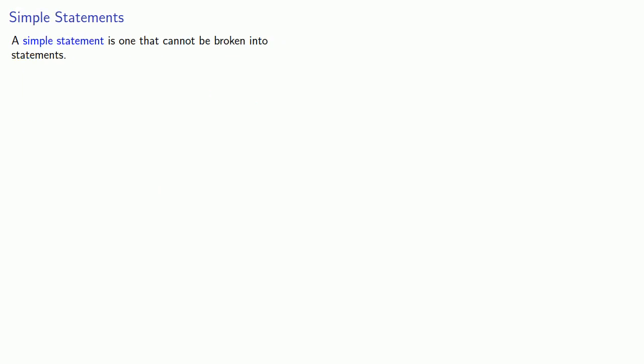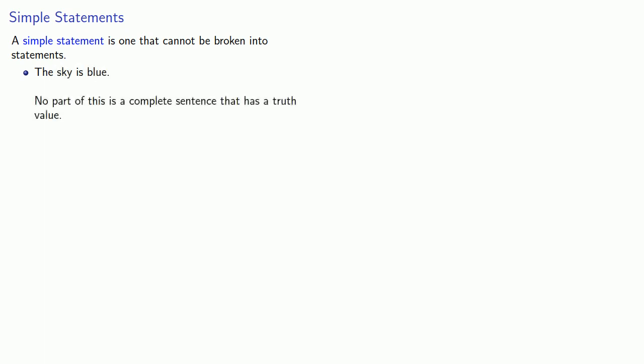A simple statement is one that cannot be broken into statements. For example, the sky is blue. If we take any part of this, we don't get a complete sentence, and so no part of this can be broken into a complete sentence that has a truth value. This is a simple statement.